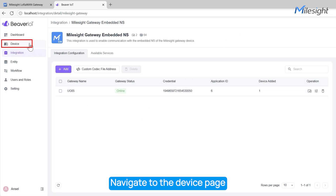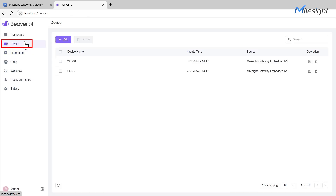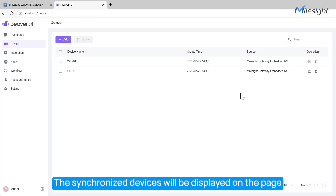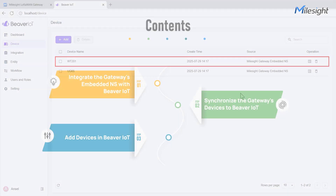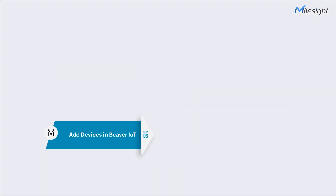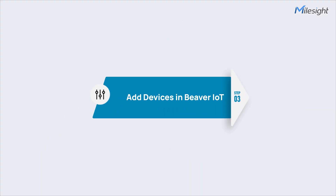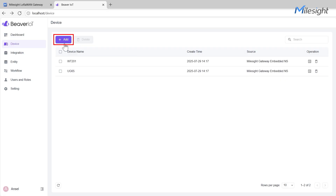Navigate to the Device page. You will see the synchronized devices displayed in the device list. Beaver IoT also supports adding devices directly within Beaver IoT and synchronizing them to the Milesight gateway at the same time. Click the Add button.